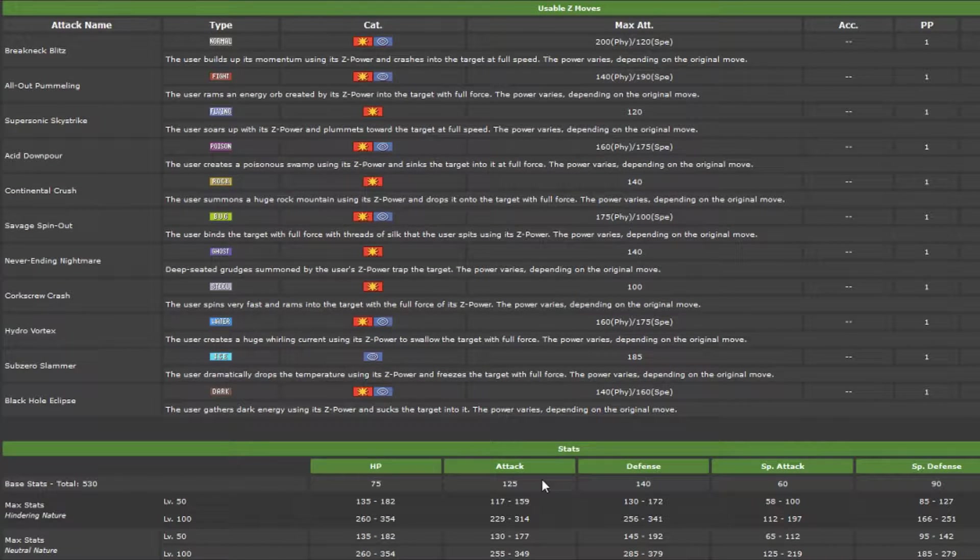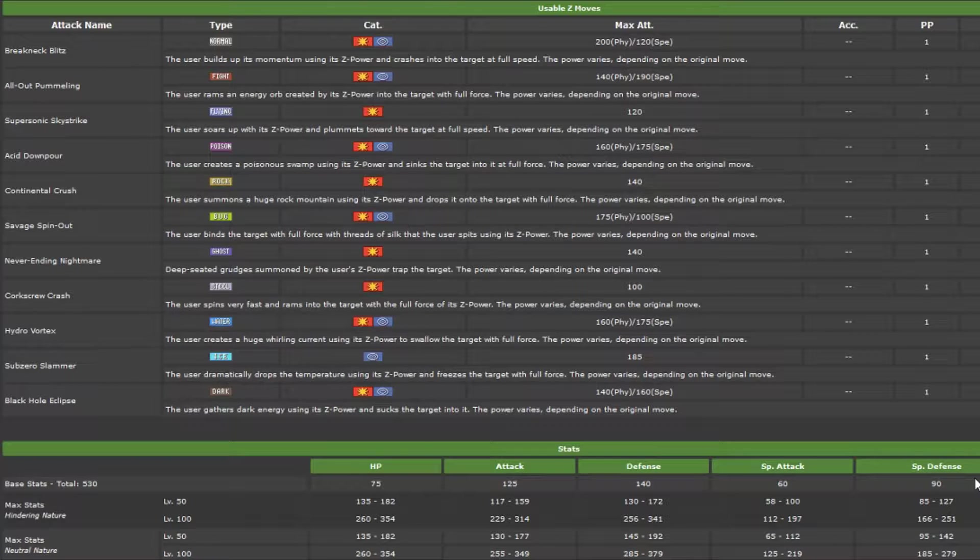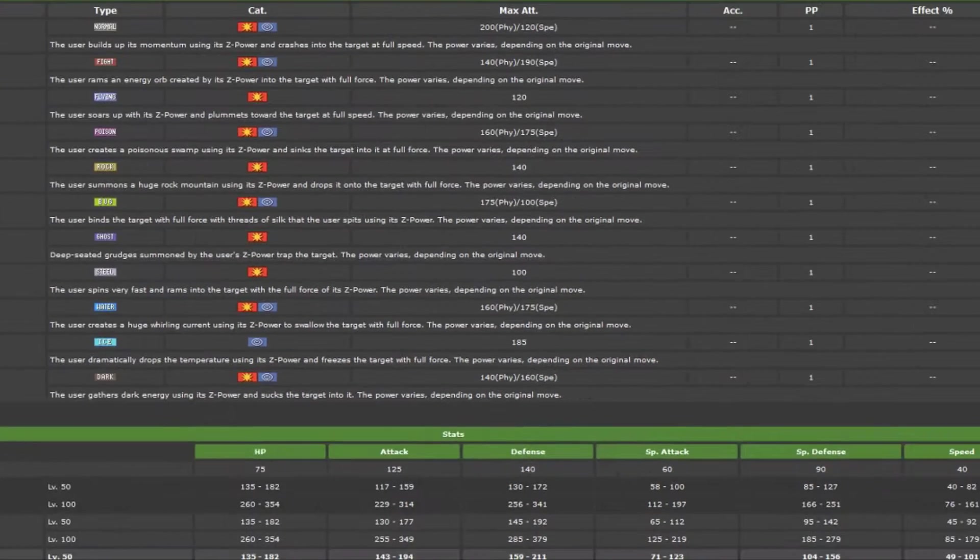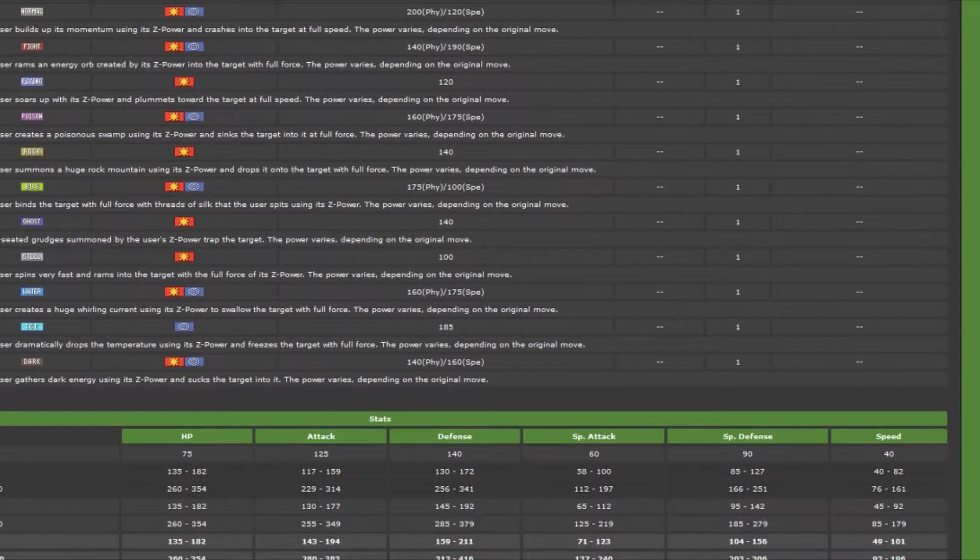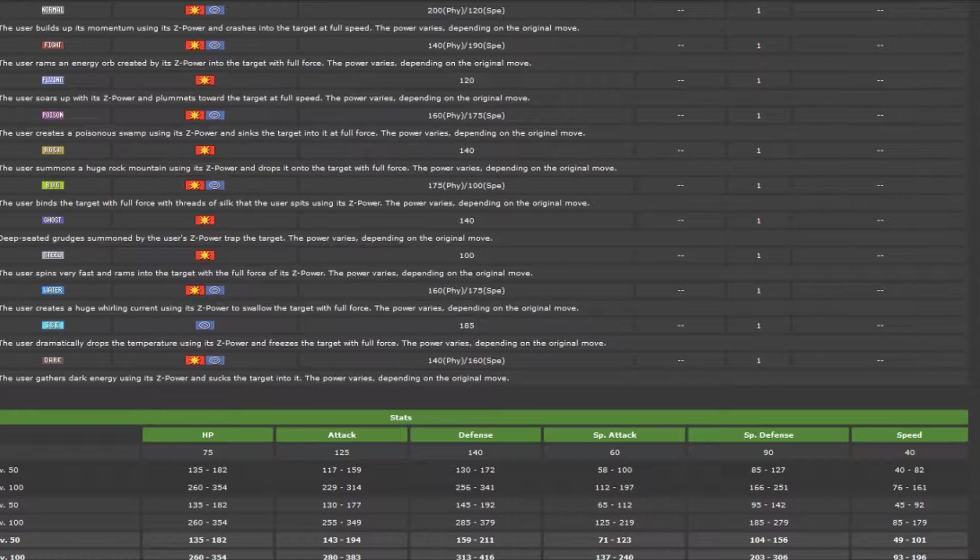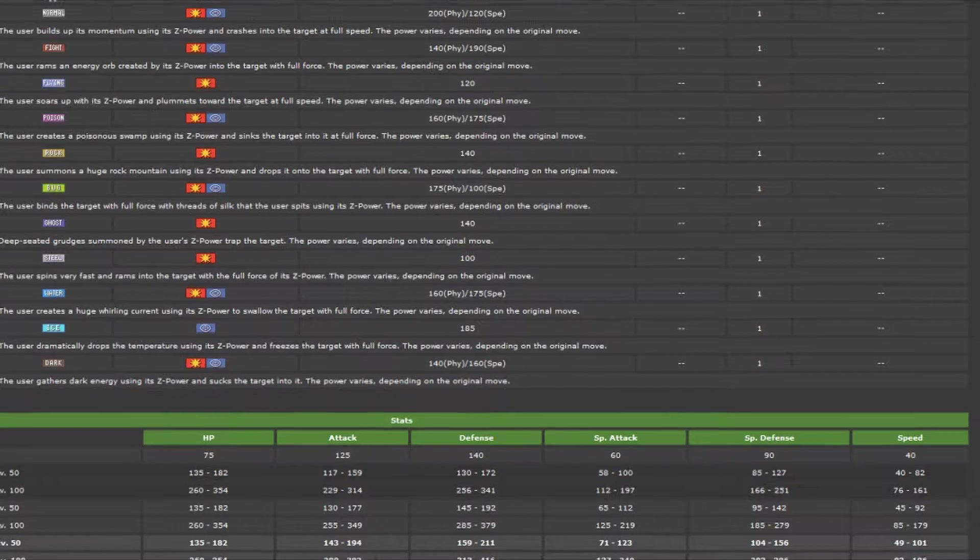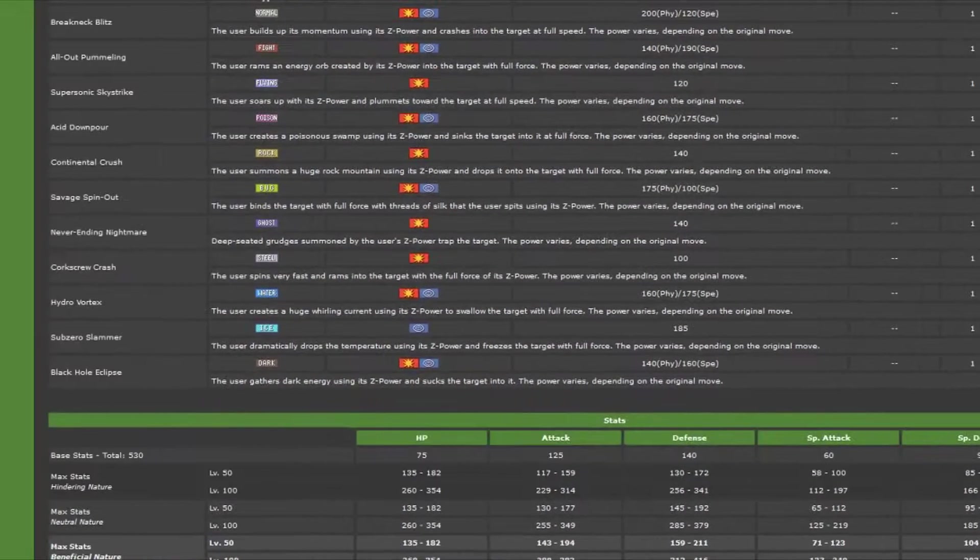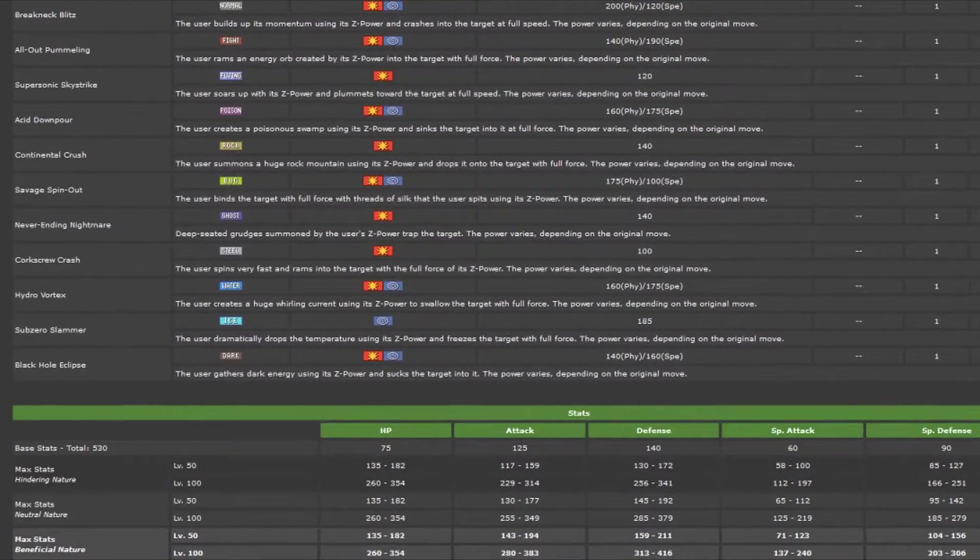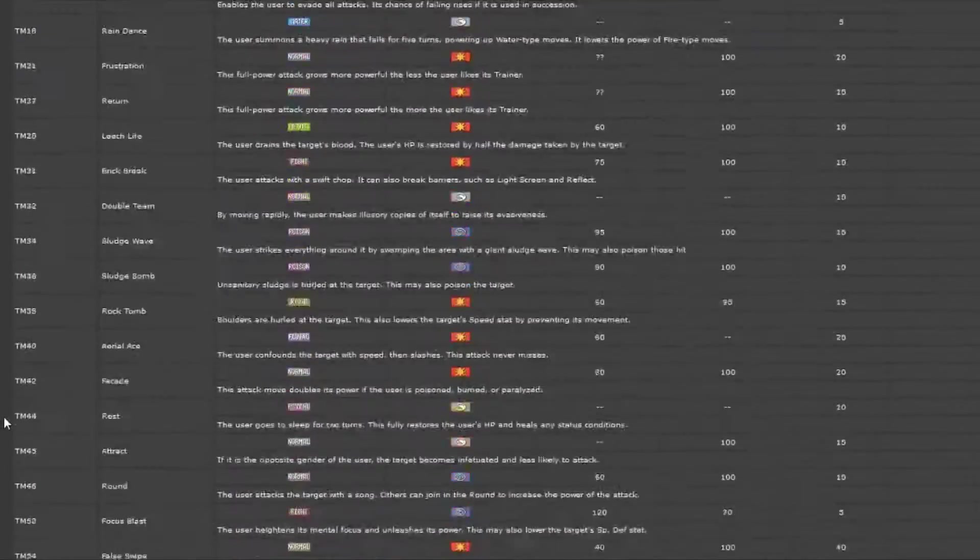It's got 125 base attack, 140 base defense, so I run it with Assault Vest to kind of level out that special defense, and it plays well. It's not super fast like anything in this generation, but definitely something of interest that I really do hope ends up doing well. Again, 530 stat pool is not bad for a new Pokemon.